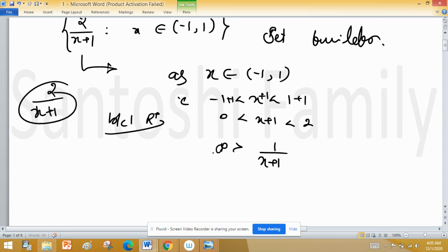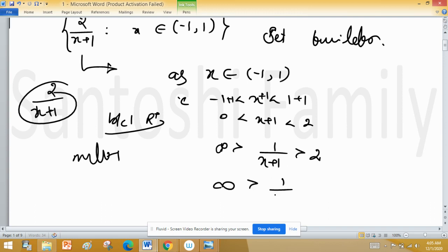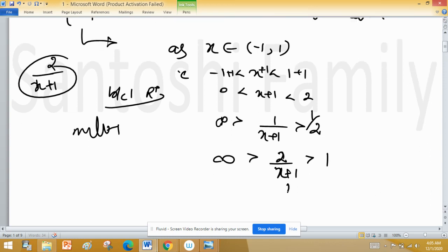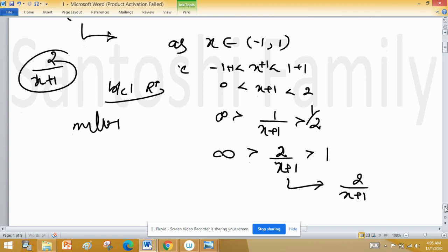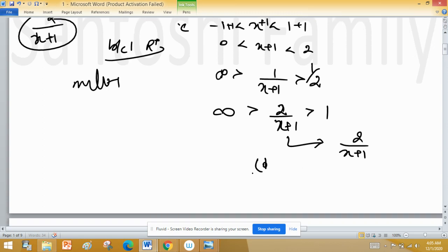Now taking the reciprocal: when we take reciprocal, the sign of the inequality changes. So 1/2 < 1/(x+1), and multiplying by 2: 1 < 2/(x+1). Also since x+1 > 0, we get 2/(x+1) > 1. So the set 2/(x+1) for x ∈ (-1,1) gives values in the open interval (1, ∞).